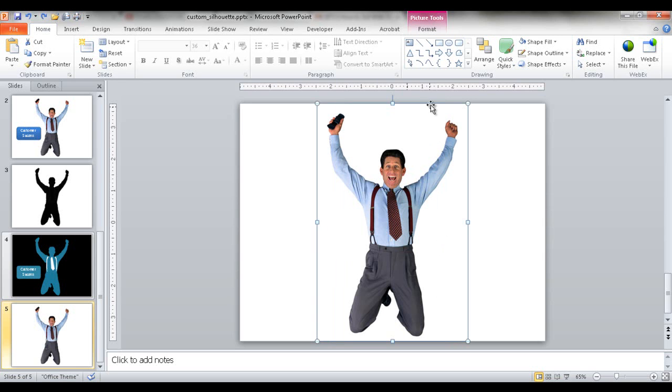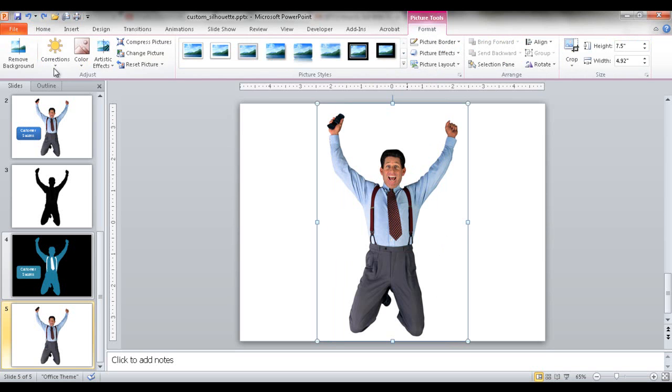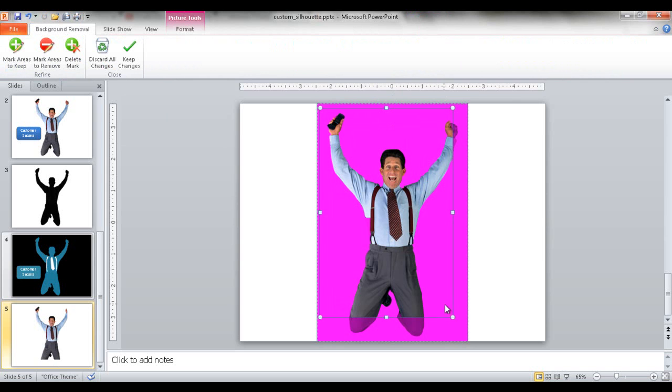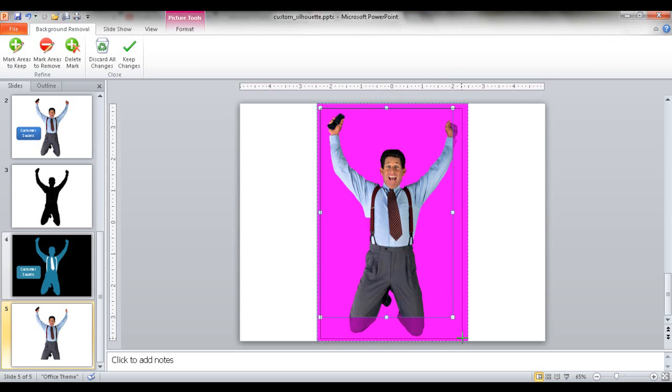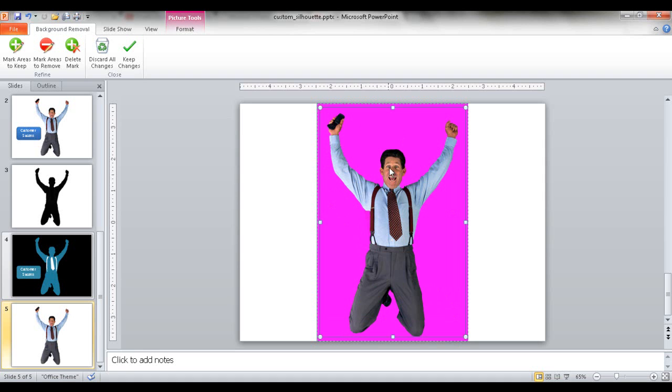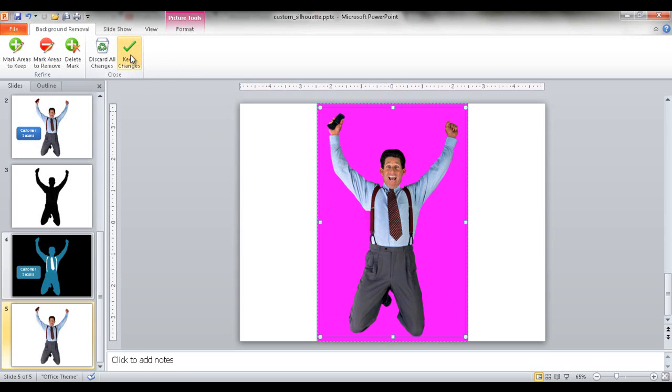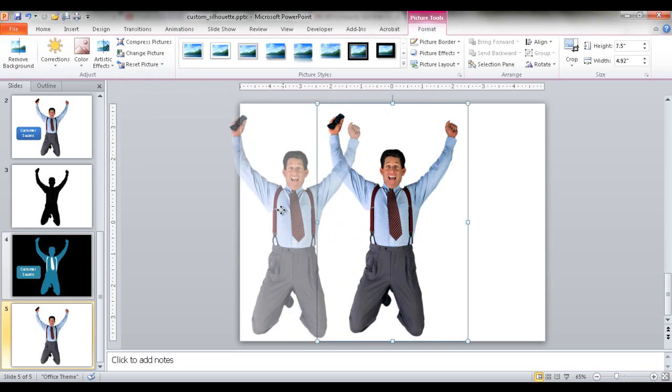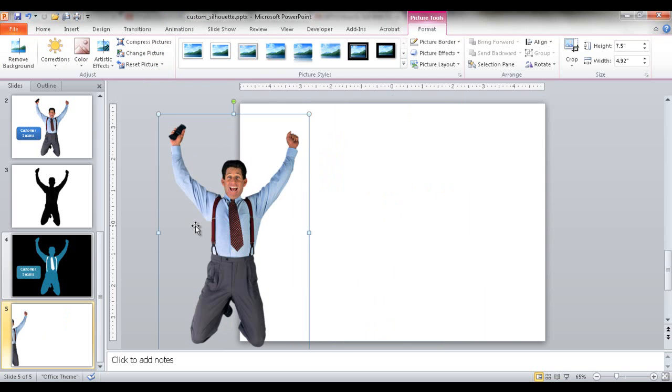The white background is part of the image, so we need to remove that. Go under Format and Remove Background. The lavender areas show what will be removed and become transparent. Anything around the outline of this man will be removed. Once I selected that area, click Keep Changes. Now if I move him out, you can see the gray color bleeds into the image - there's no more white background.